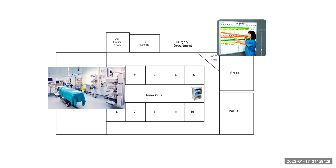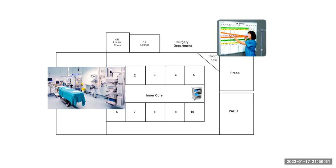After the team assures that the equipment is ready for the day, Mary then heads to the inner core where her supplies are located. This is that case cart that we talked about last week. And so this inner core is filled with prepared case carts for the cases of the day, the first cases of the day. These case carts have all the supplies needed for your specific procedure.